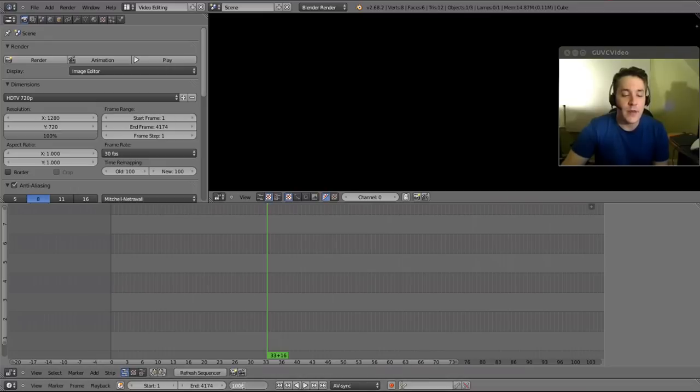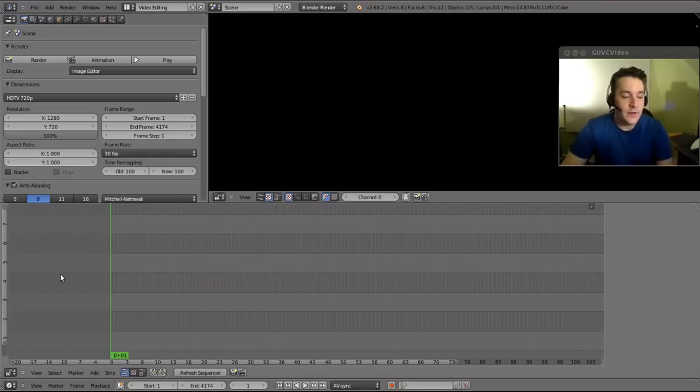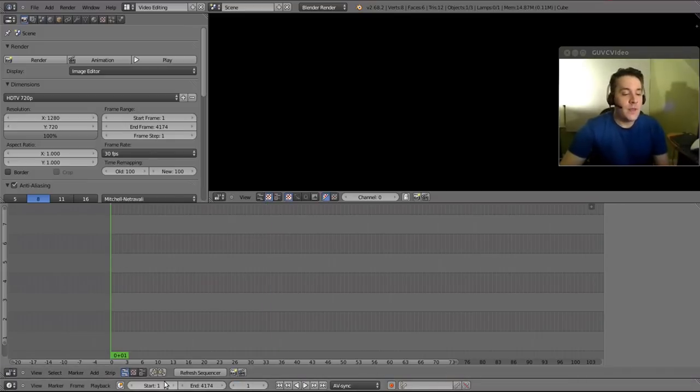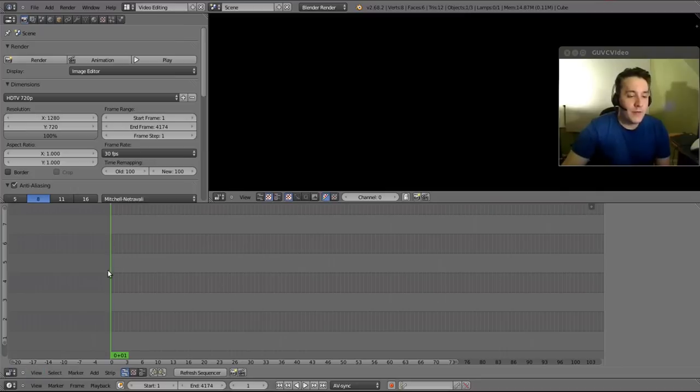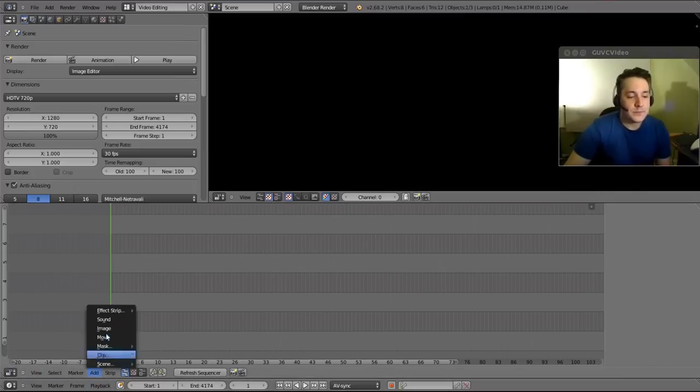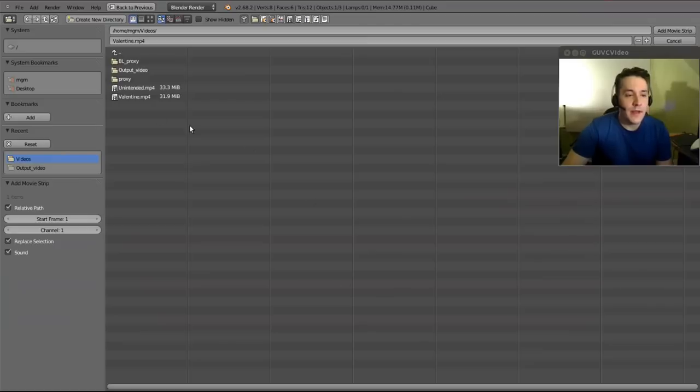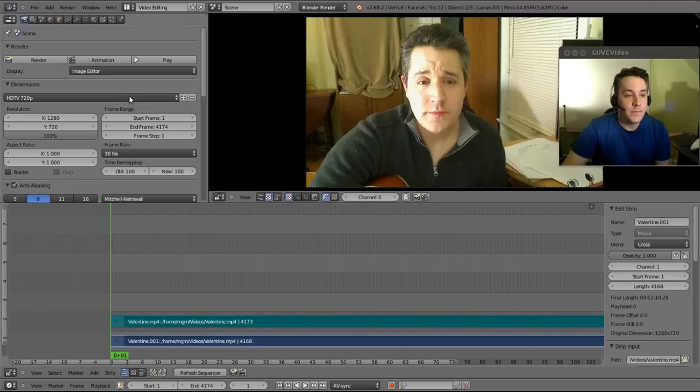So you can actually simply do that by going down here and typing 1 and hitting enter, and that brings us to frame 1, or you can just lay it there with your mouse. But we have it at the right frame now. Now let's go to add and we'll add movie, and I'm going to add an MPEG4 file and there we go.